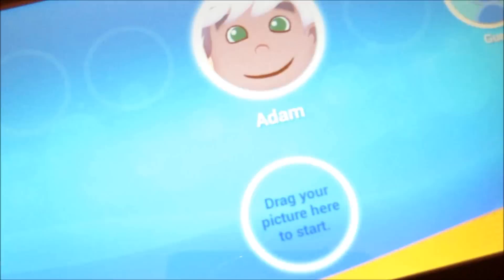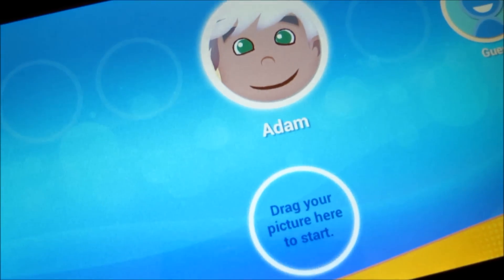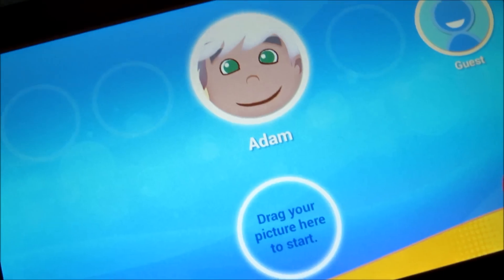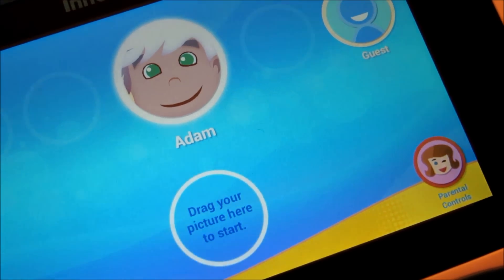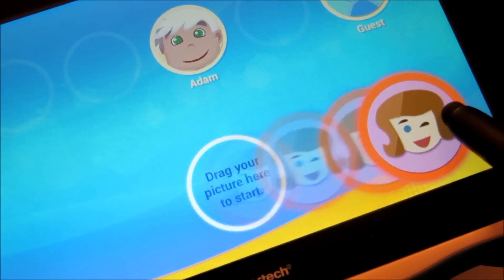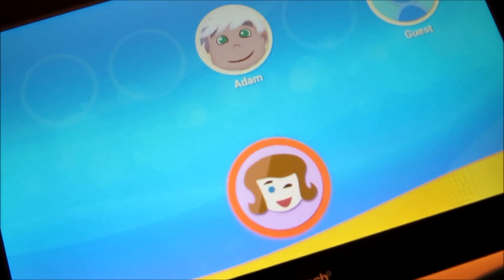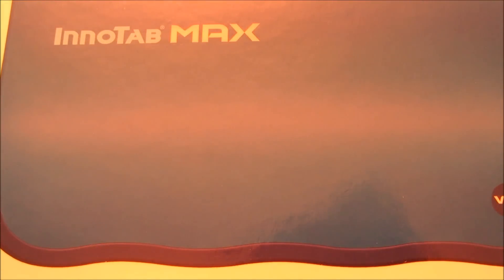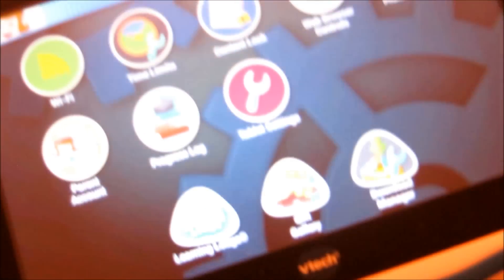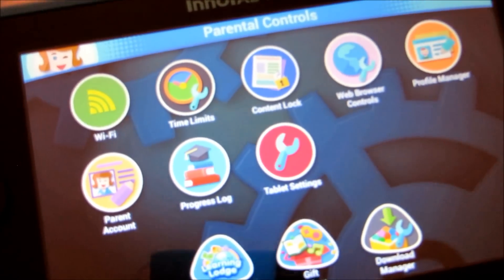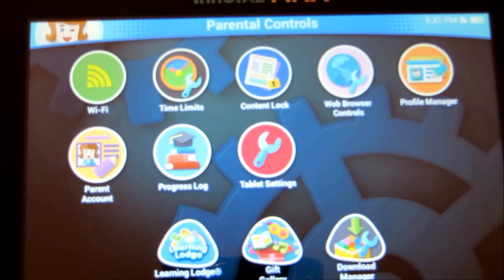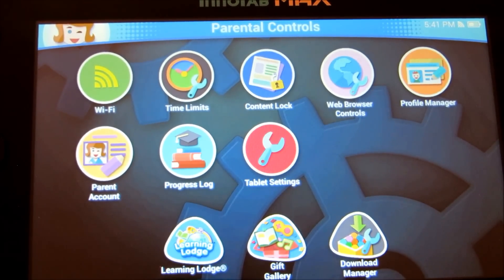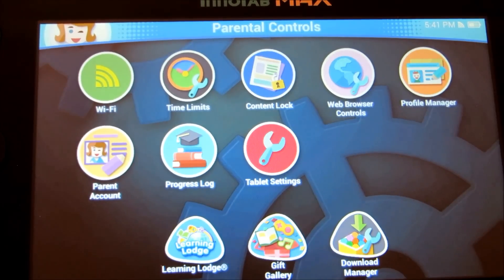Hey guys, this is Anthony with a video on how to set up Parental Controls on the VTech InnoTab Max Kids Educational Tablet. First thing you want to do is log in as a parent using the Parental Control icon — just drag and drop it in there. It will ask you for your password, so just enter your password, and then it will bring you to the Parental Control dashboard. It's important to set up Parental Controls on this kid's tablet because it's a Wi-Fi enabled tablet and you can basically access any website using the VTech browser.